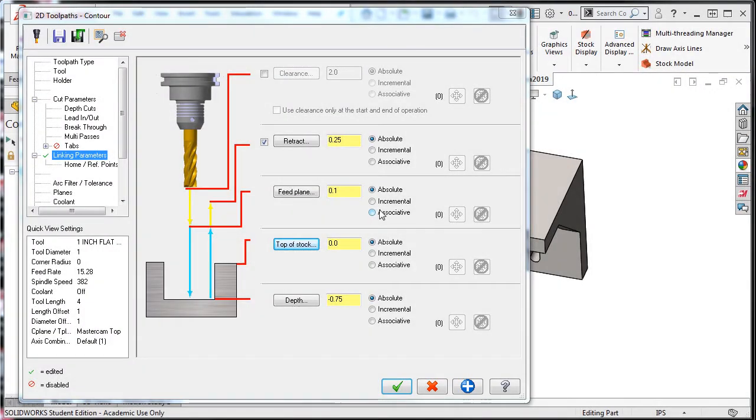The final step before accepting the toolpath settings is to turn on the coolant. So I'll select the coolant option.